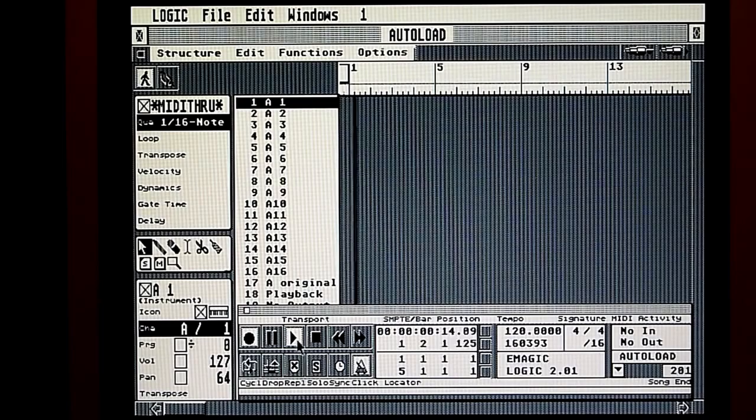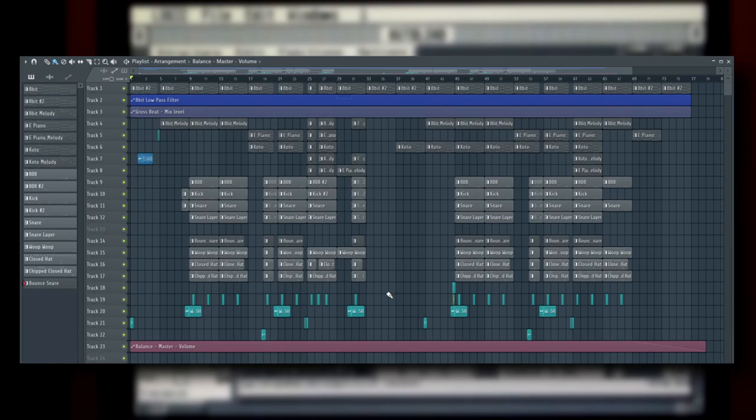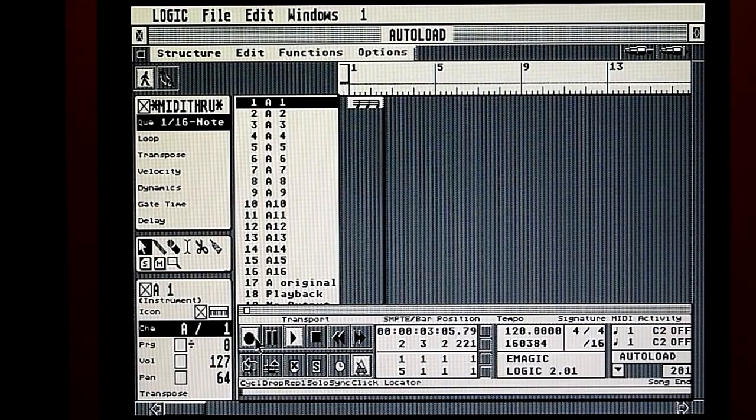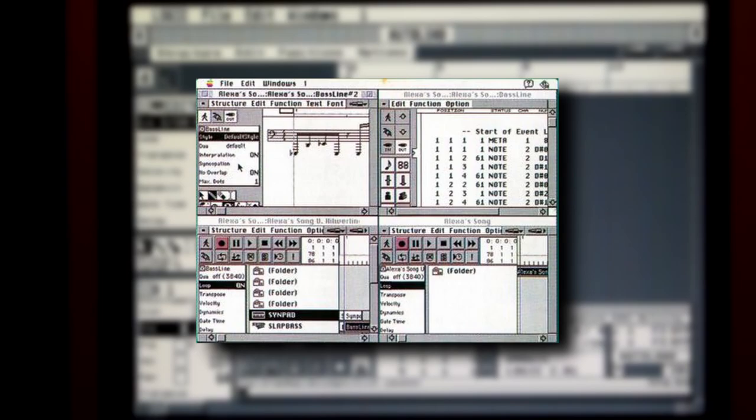Versions of this type of arrangement are still used in modern DAWs. This system was much different than the track and pattern-based approach that Logic and other DAWs like FL Studio use. On top of all this, you could theoretically work through multiple windows at once, because windows could be stacked and arranged in a multi-view mode.